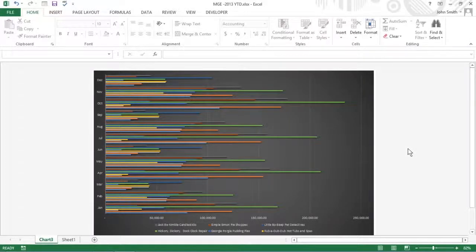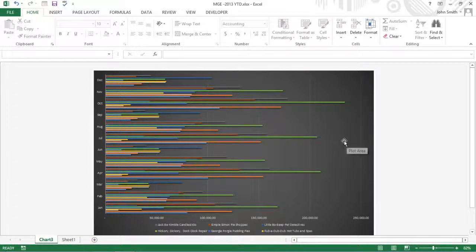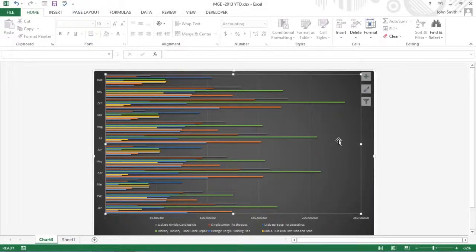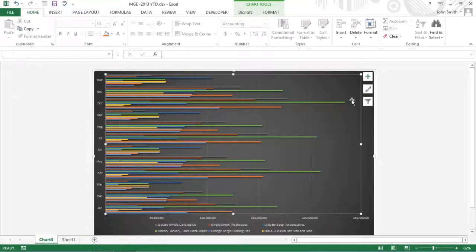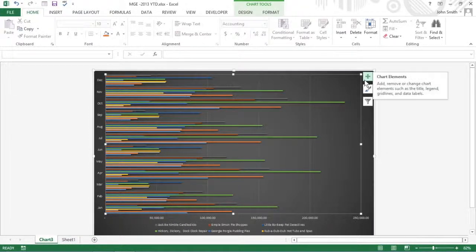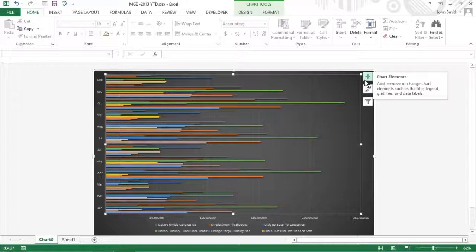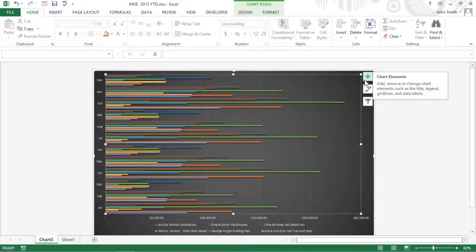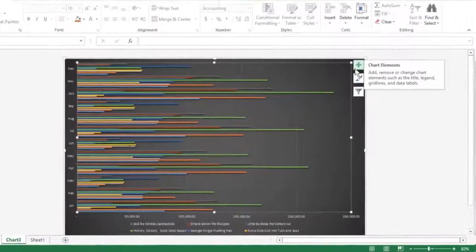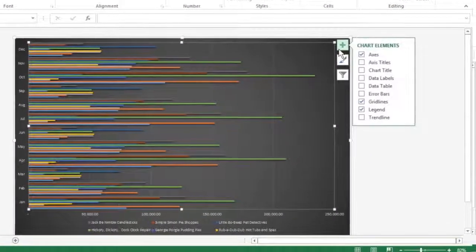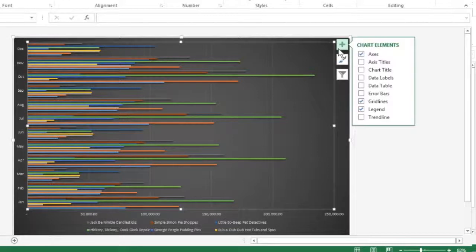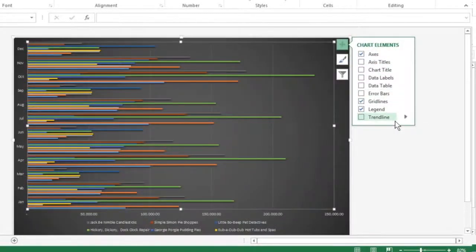The Chart Elements button that appears when your chart is selected contains a list of the major chart elements that you can add to your chart. To add an element to your chart, click the Chart Elements button to display an alphabetical list of all the elements.